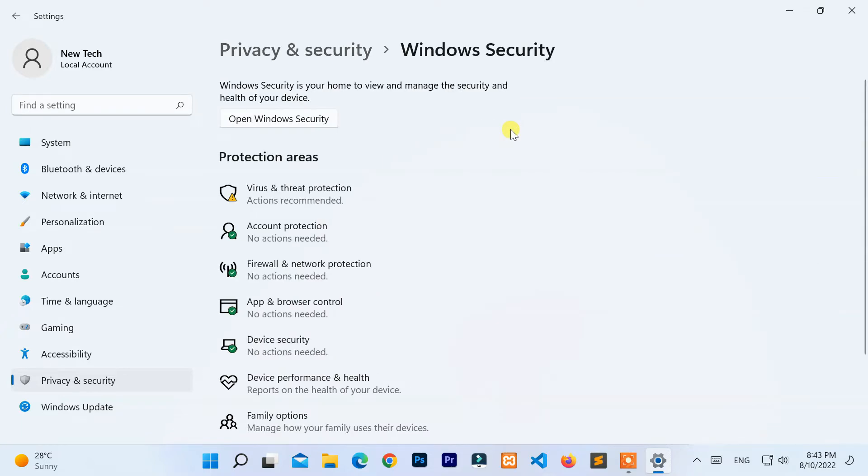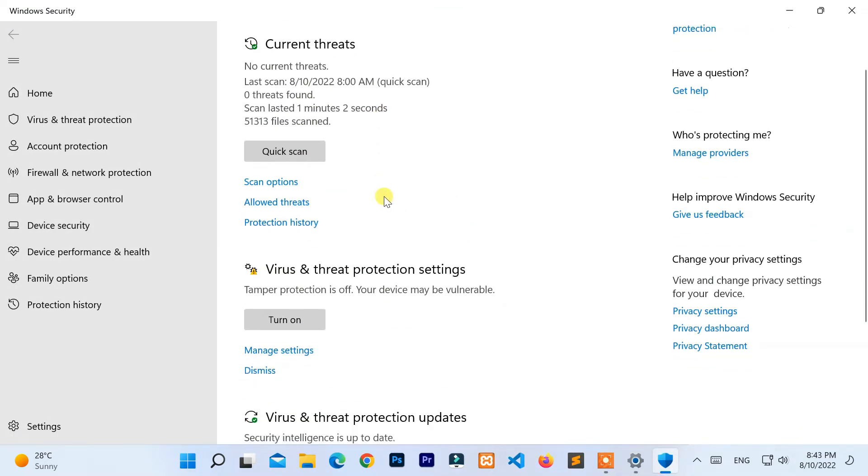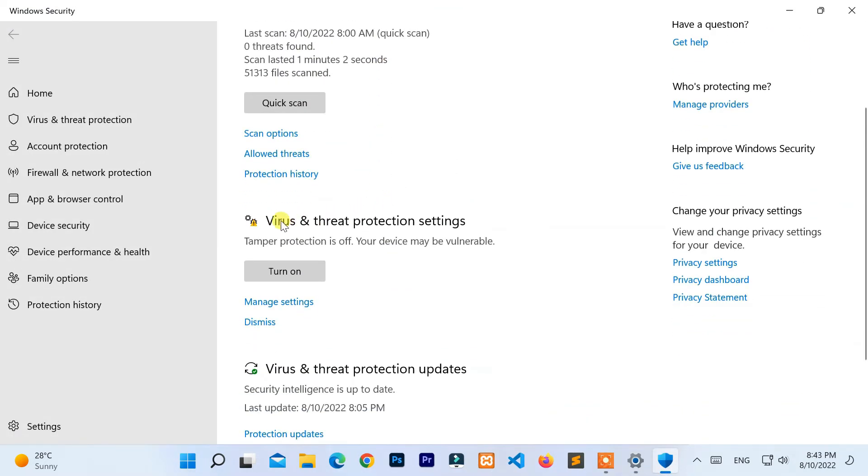Under the protection areas, click on Virus and Threat Protection. Then go to the manage settings of Virus and Threat Protection Settings.